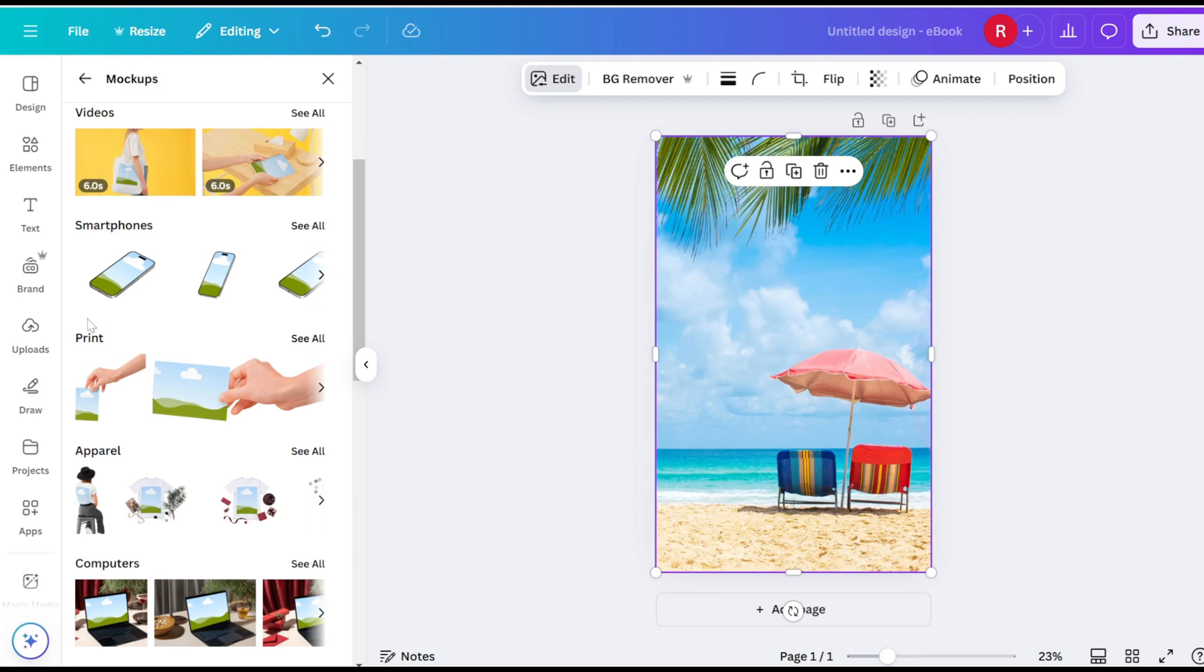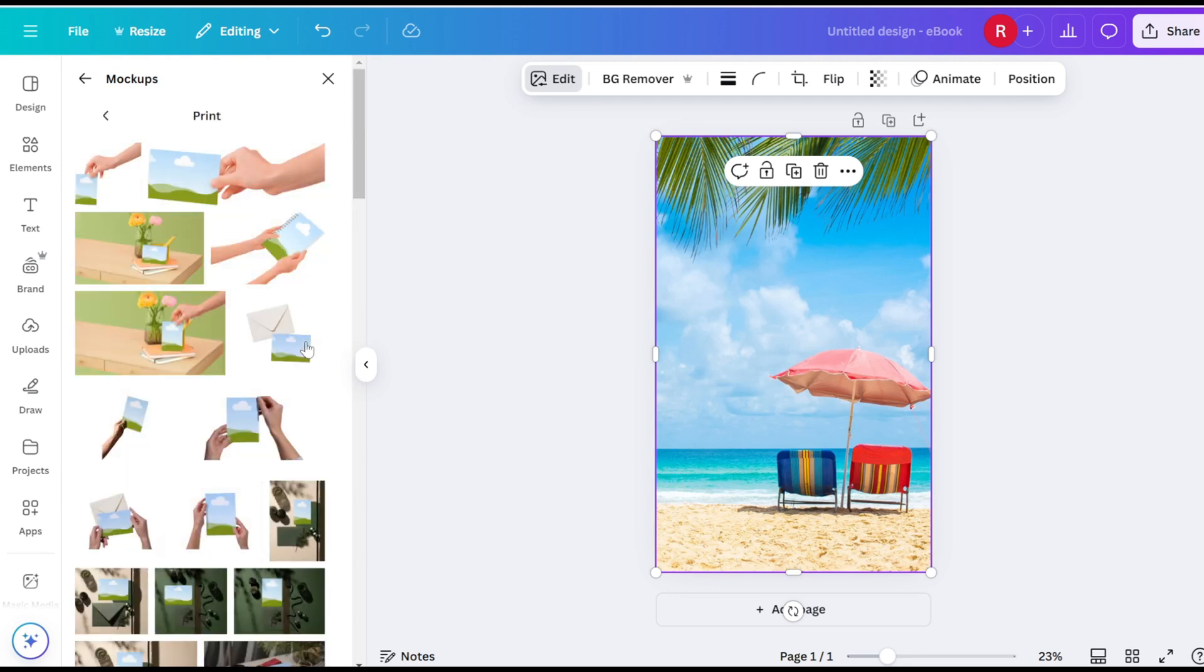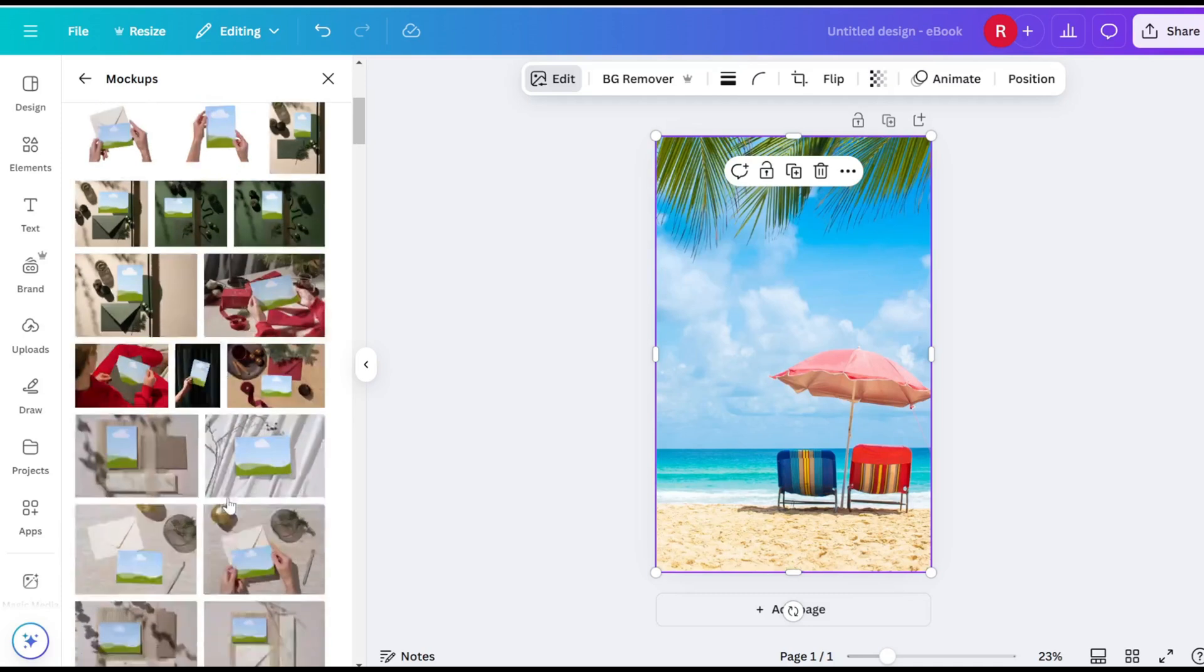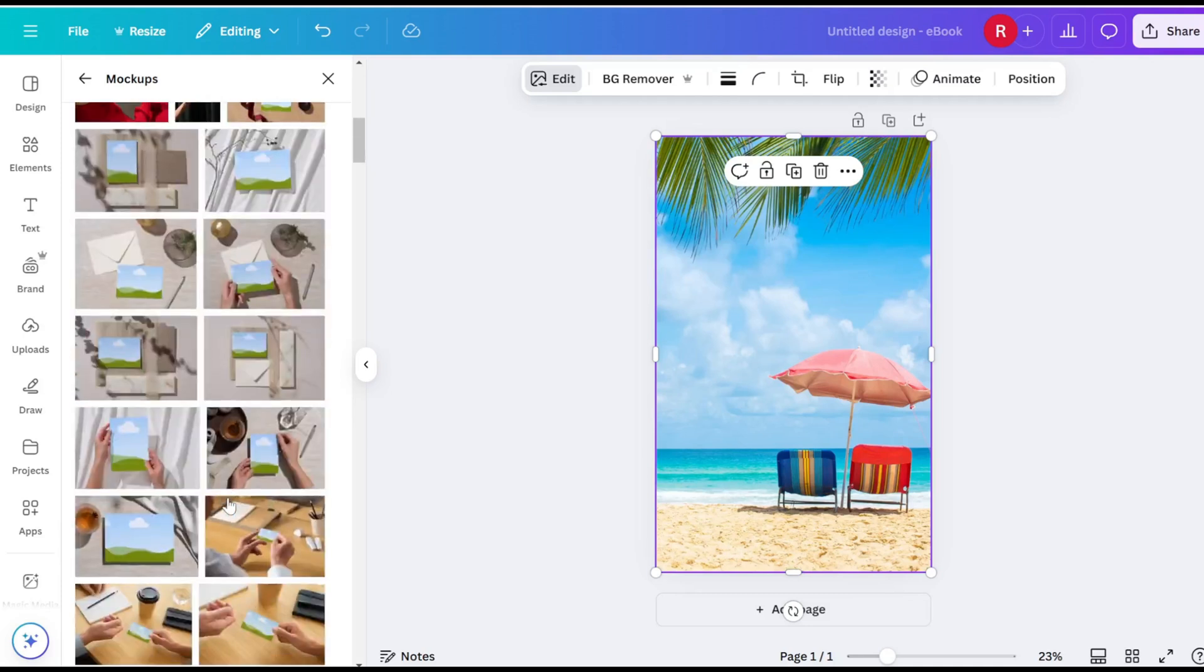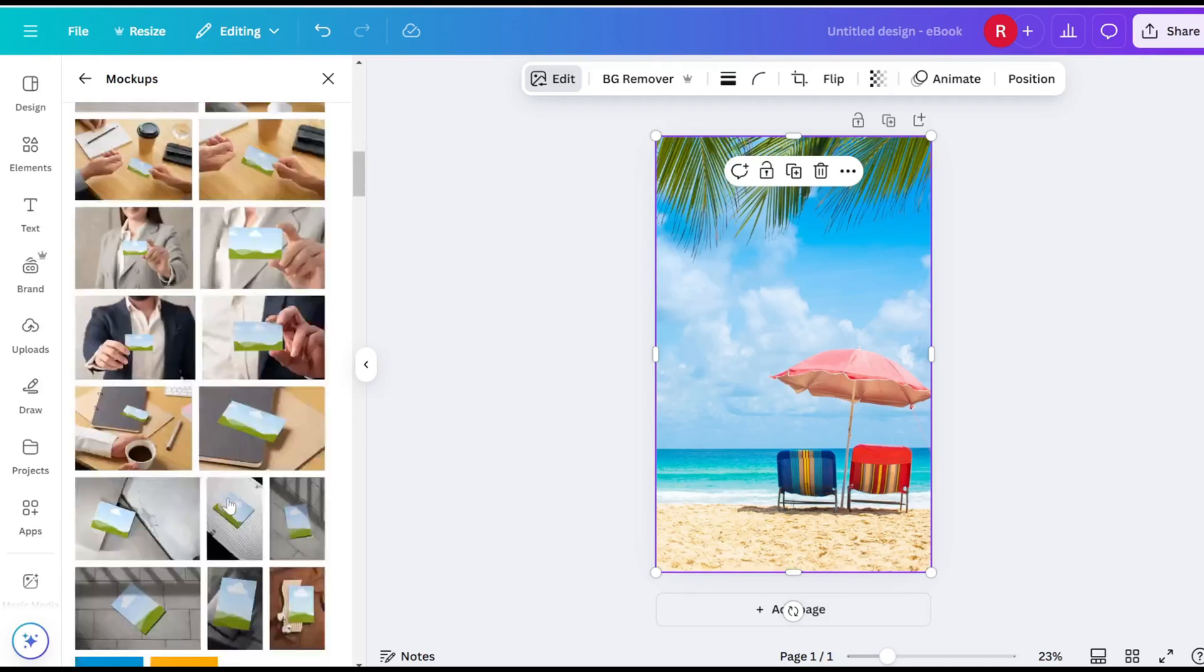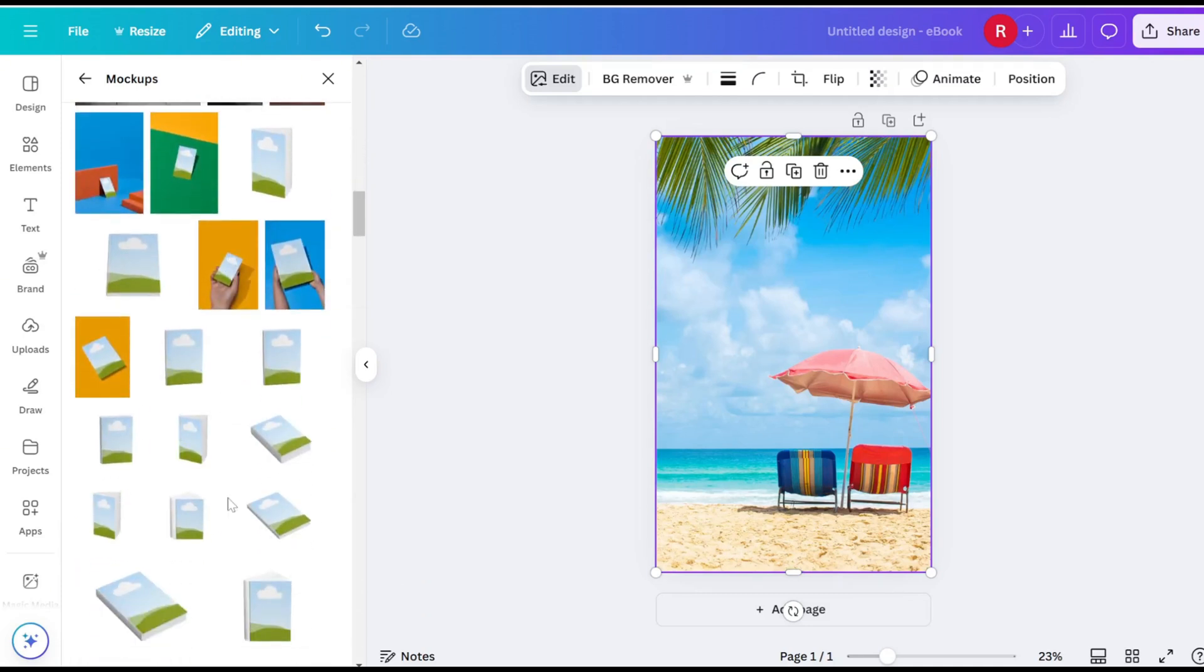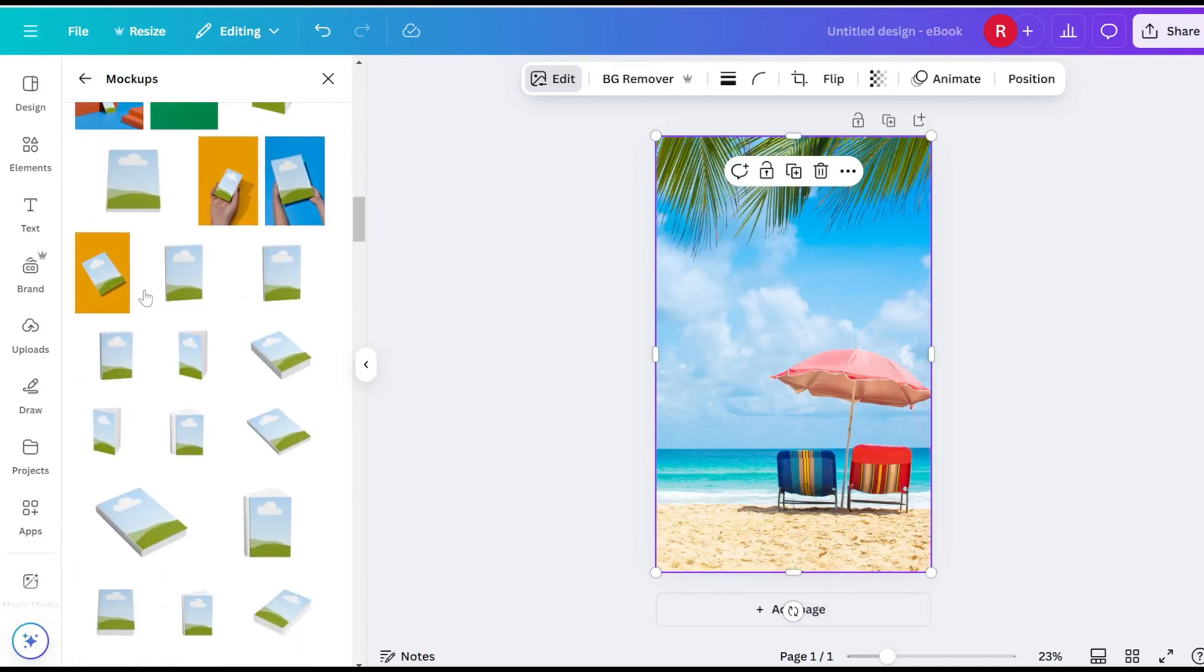Go to the Print category and click on See All. Find a suitable 3D book mockup. Click it.